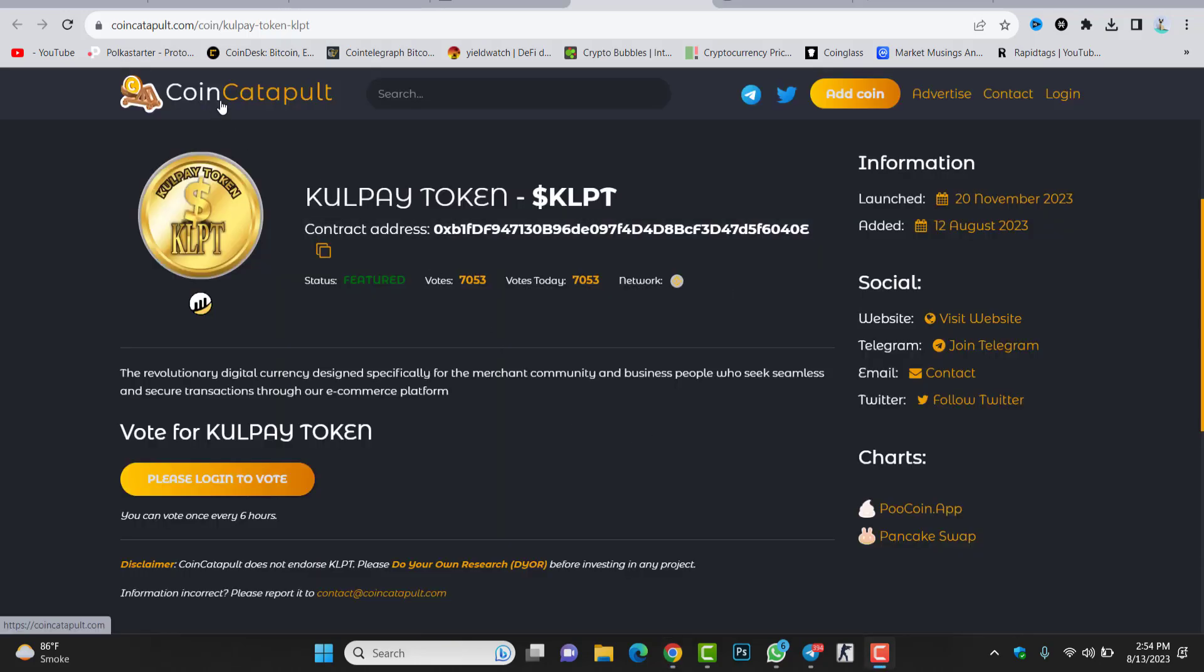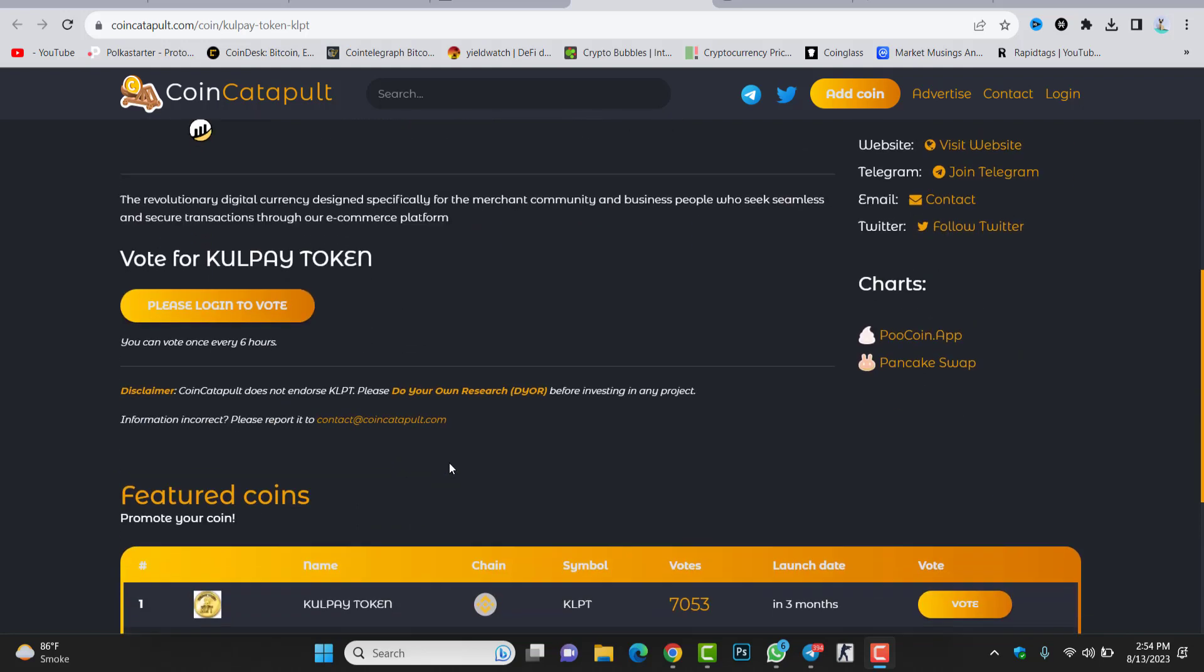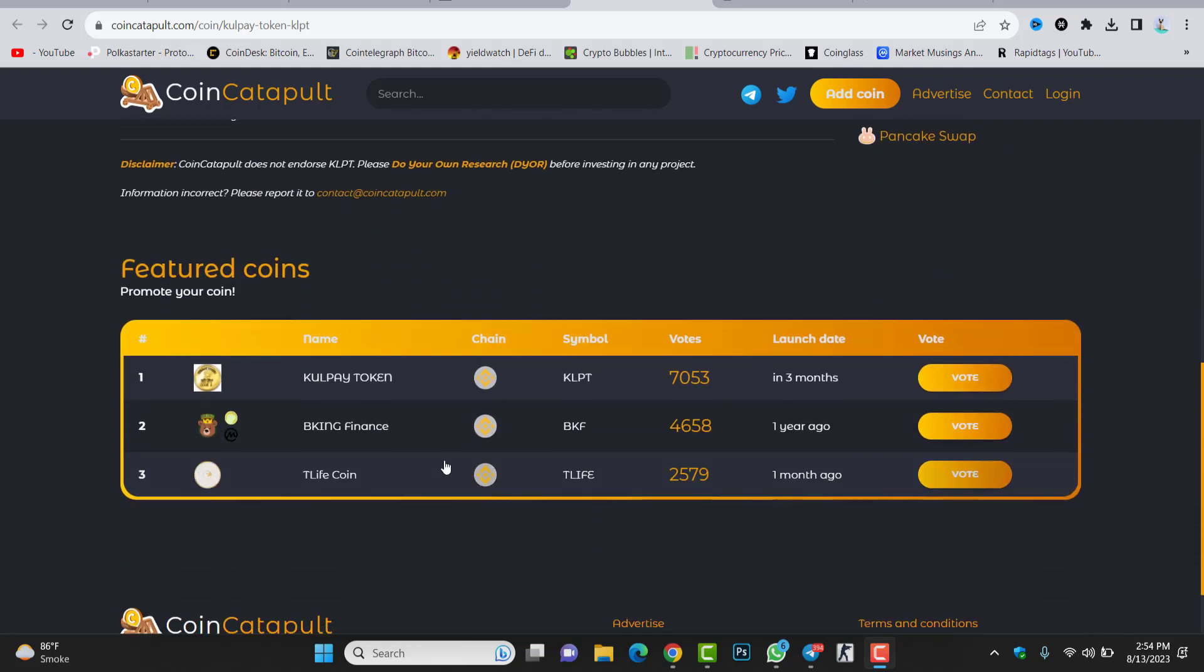You can see inside CoinCatapult the token is available. The token just got 7,000 votes. You can see the network and the status in here. This is the contract address. The launch of the token is 20 November, added 12 August, and then this is the website, Telegram, and Twitter account.